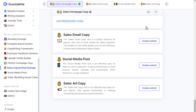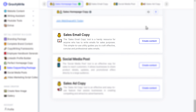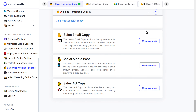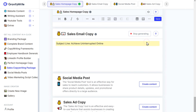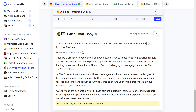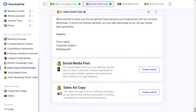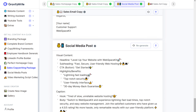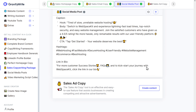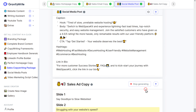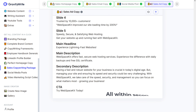We have a lot more options. Say you want to create sales email copies — just click Create Content and there you go. Similarly, you can create social media posts, ad copies, or anything required for your business, all within seconds. So what are you waiting for? Visit gravitywrite.com and start creating sales copies.